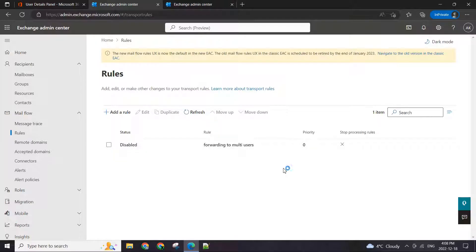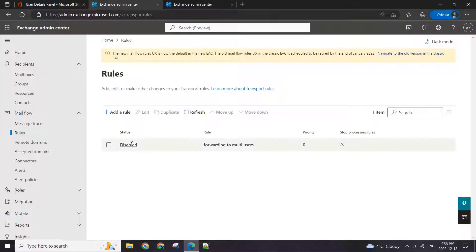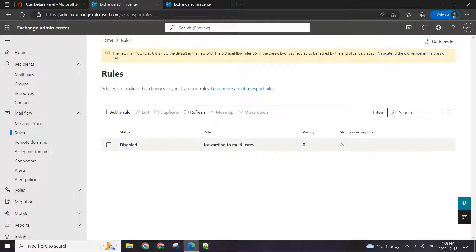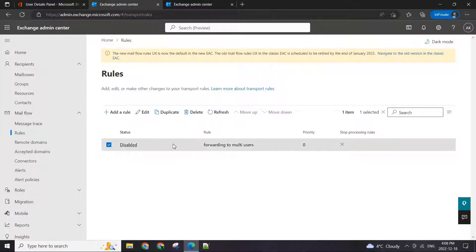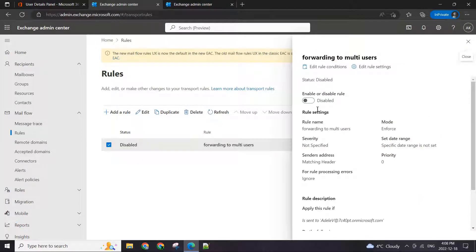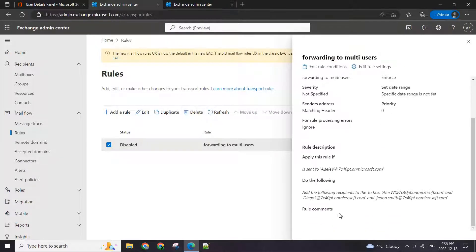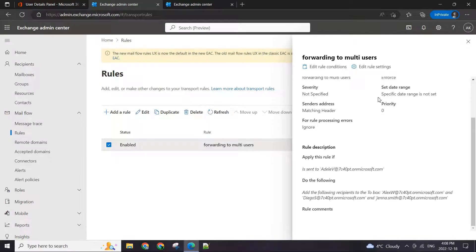Now, one thing to be careful about — people might miss this. The rule is created, but it's not enabled yet. You can see the status says it's disabled. The only step left for us to do is just enable it. Select the box and just click on it.